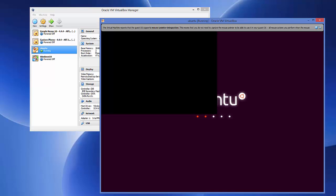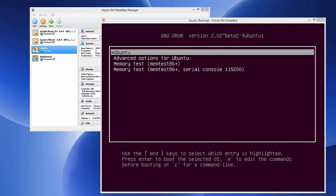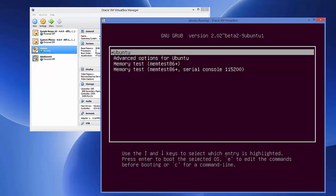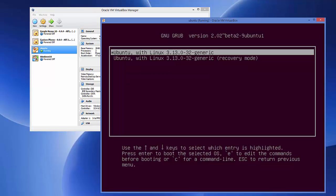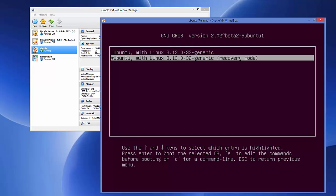While still pressing the shift key, you will now be able to see the recovery menu. Press your down key to go to Advanced Options for Ubuntu and press Enter. Then go to the option that says recovery mode and press Enter.